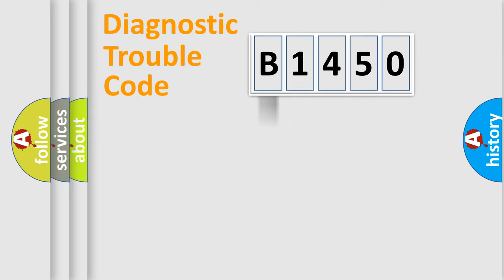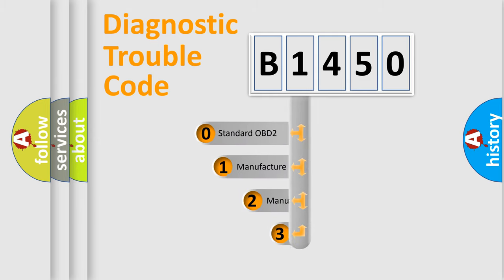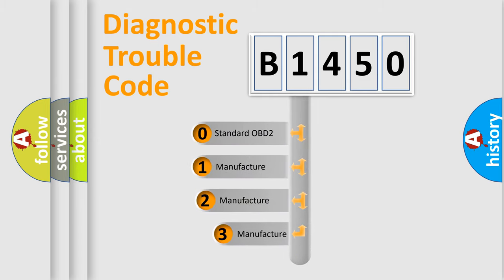Powertrain, Body, Chassis, Network. This distribution is defined in the first character code.